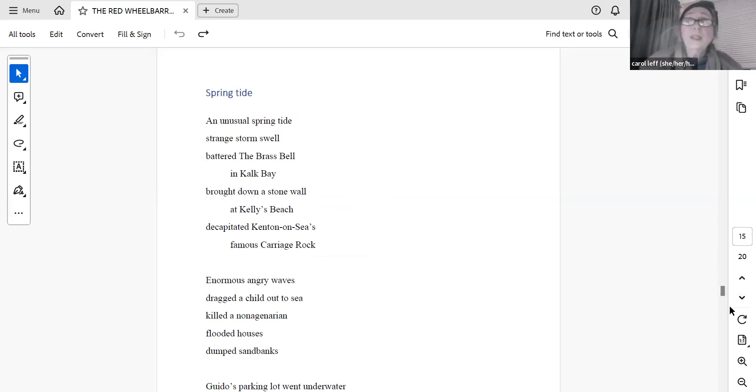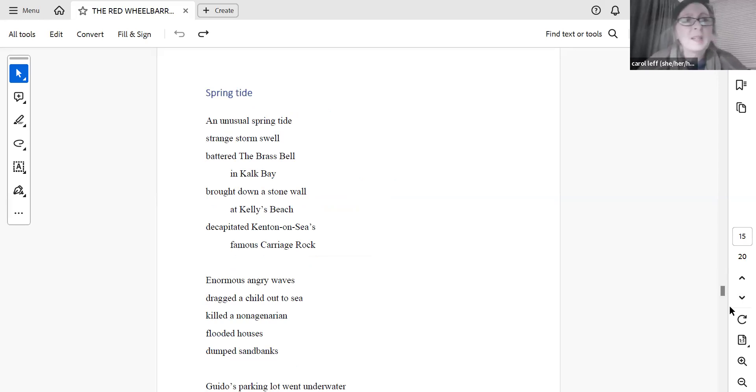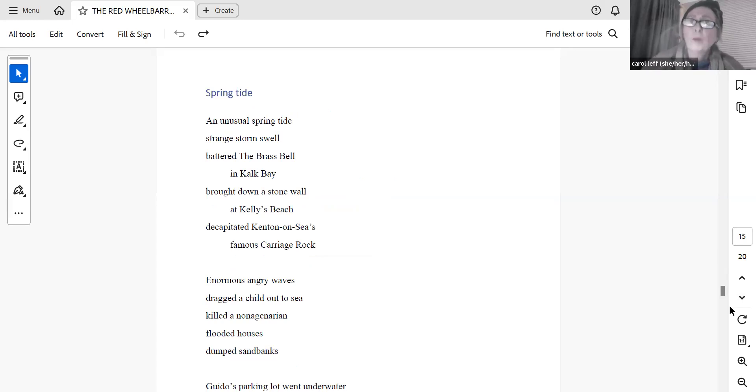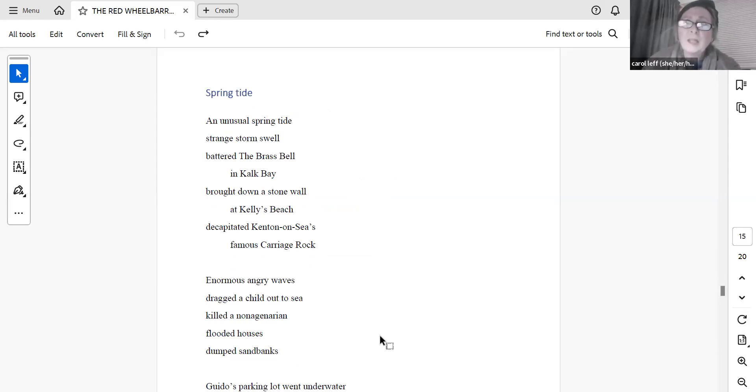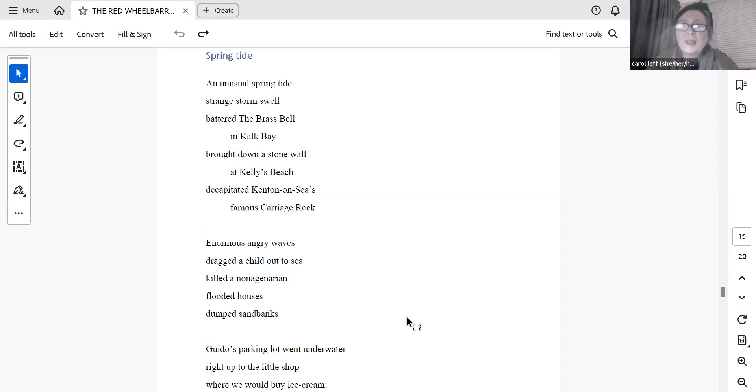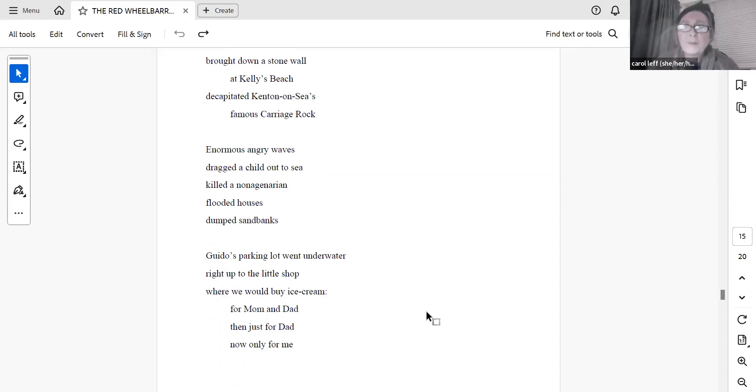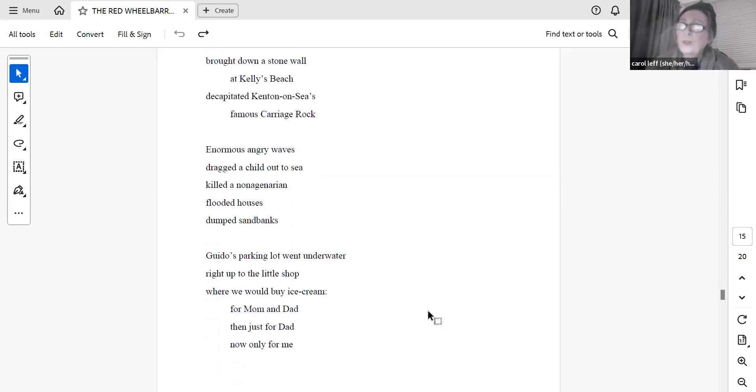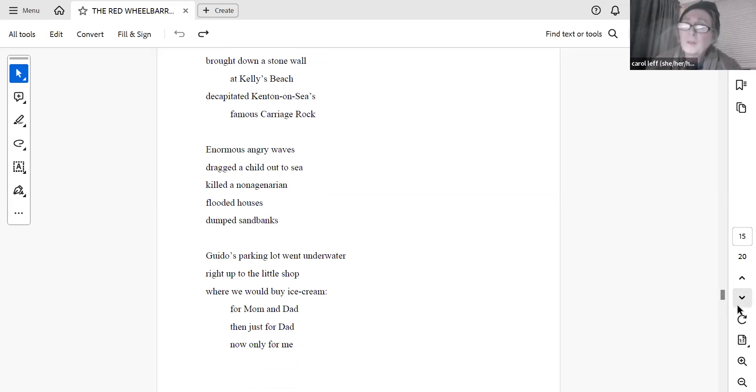Spring Tide. An unusual spring tide, strange storm's swell, battered the brass bell in Cork Bay, brought down a stone wall at Kelly's Beach, decapitated Kenton-on-Sea's famous carriage rock. Enormous angry waves dragged a child out to sea, killed in on a january, and flooded houses, dumped sandbanks. Guido's parking lot went underwater, right up to the little shop where we would buy ice cream for Mum and Dad. Then just for Dad. Now only for me.